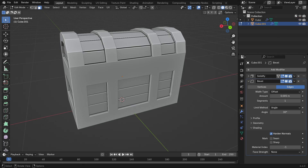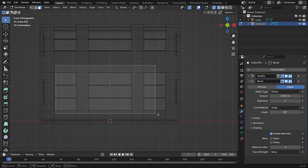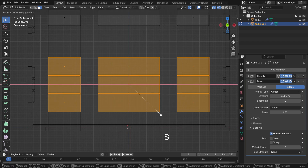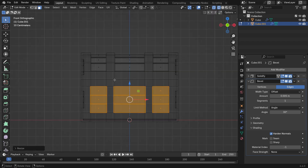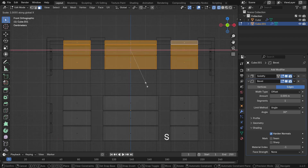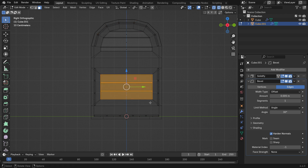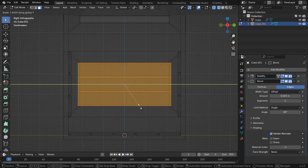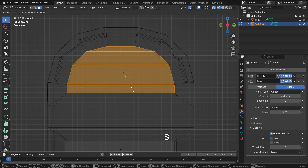Now let's make the chest frame visible again in the viewport. Select the frame faces, press S, then X and scale them a bit along the X-axis. Do the same with the side faces, press S, then Y to slightly expand them along the Y-axis.